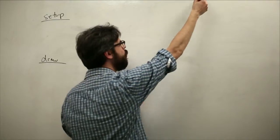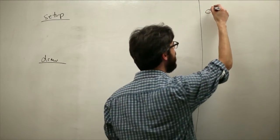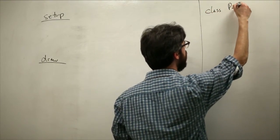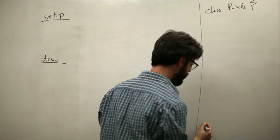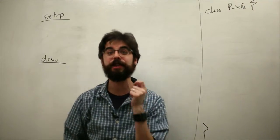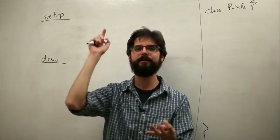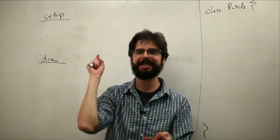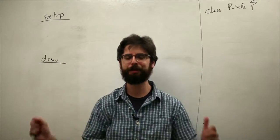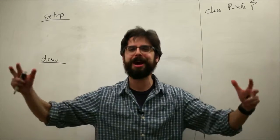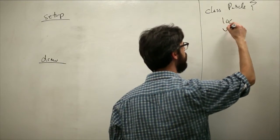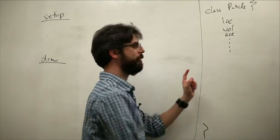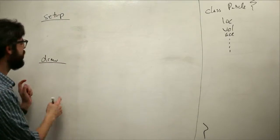We know we have a class called Particle. The class called Particle is the individual object. Location, velocity, acceleration, update, display, life span, all that stuff about an individual particle. All the vectors, et cetera. That's our individual object.